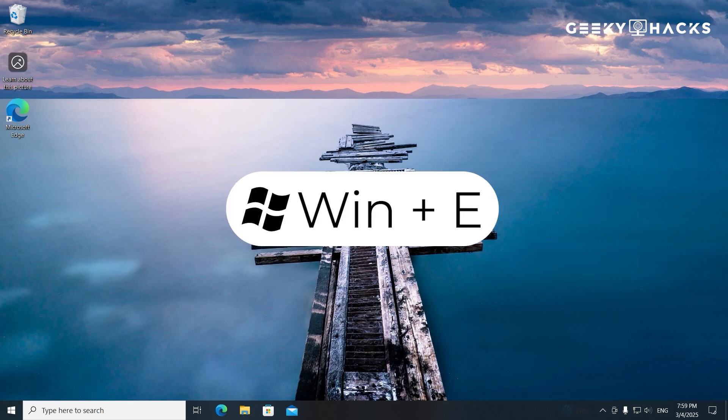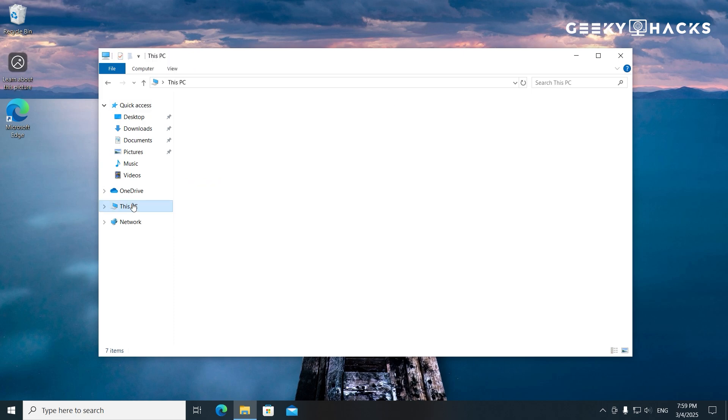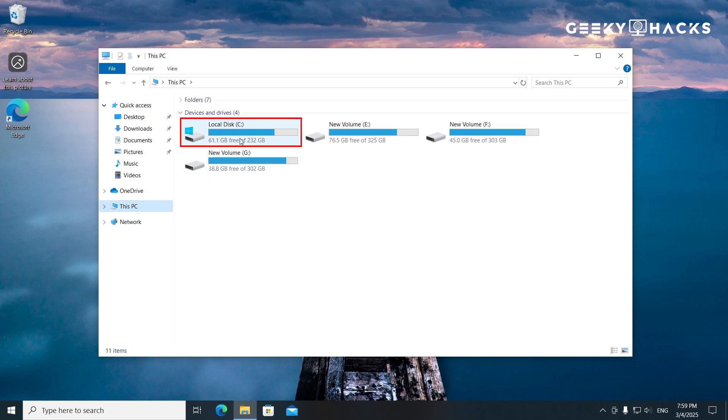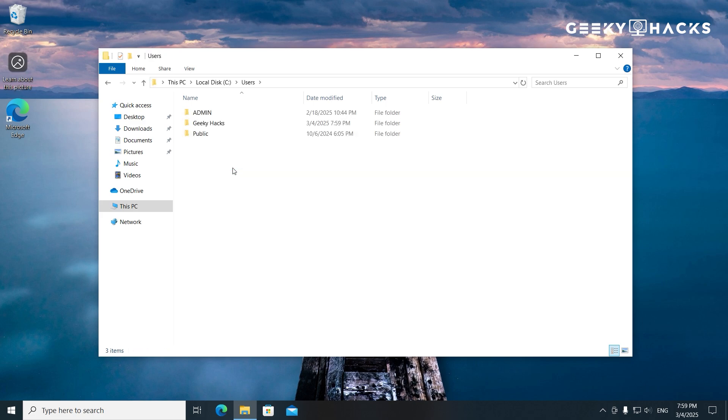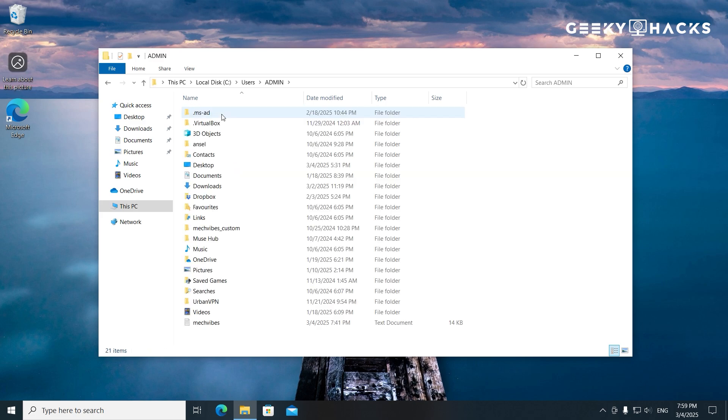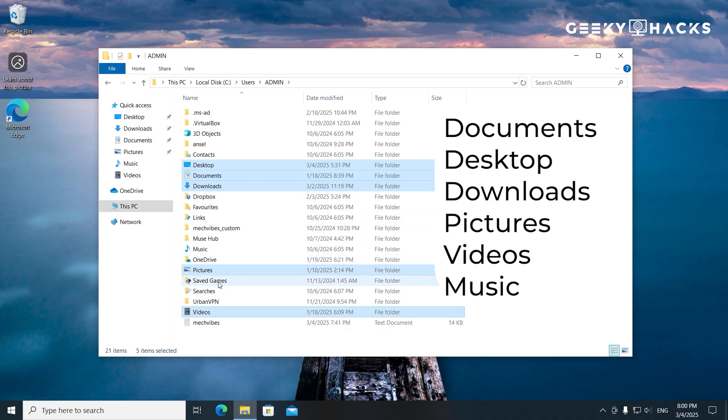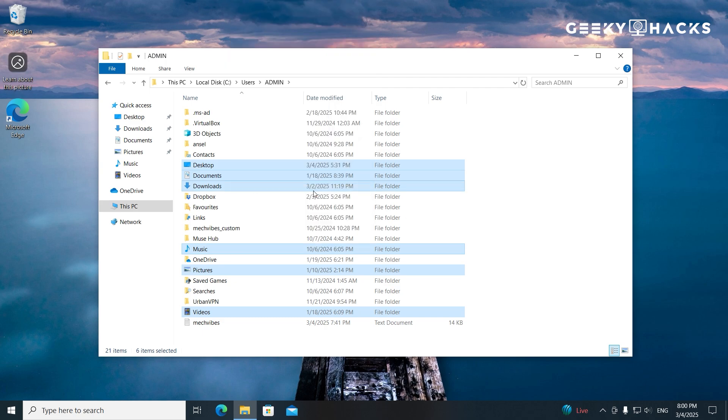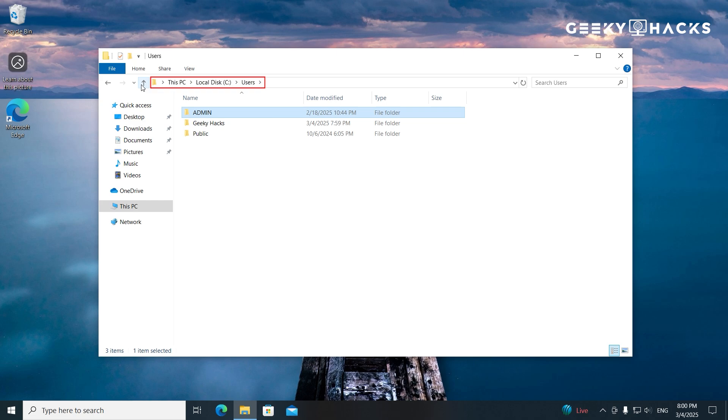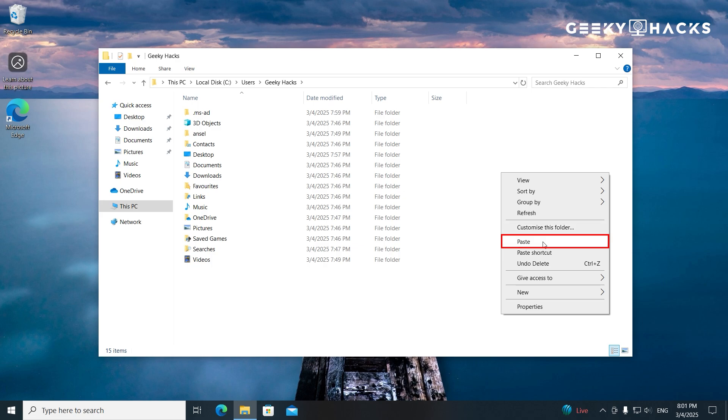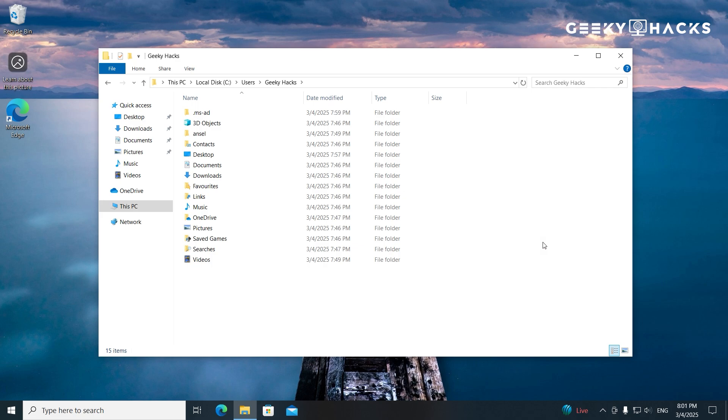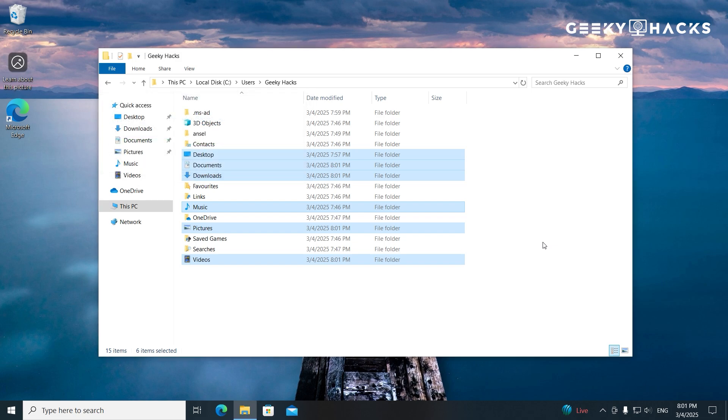Press Win plus E to launch File Explorer. Select and copy important folders such as Documents Desktop Downloads Pictures, Videos, and Music. Paste it to the new profile. Go to C Users New User and paste the copied files. Your files are now available in the new account, and you can use it as your primary profile.